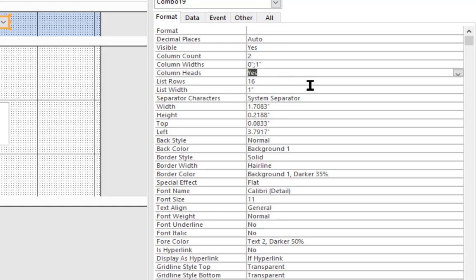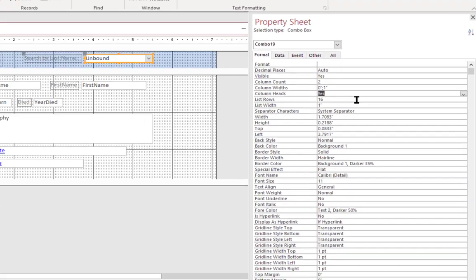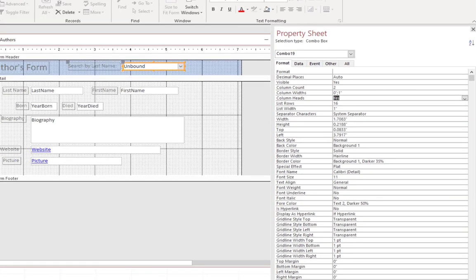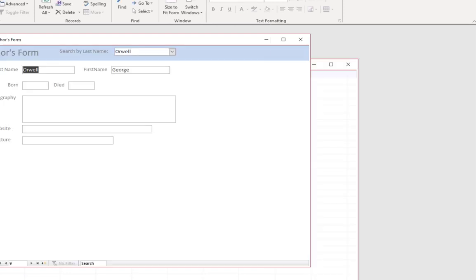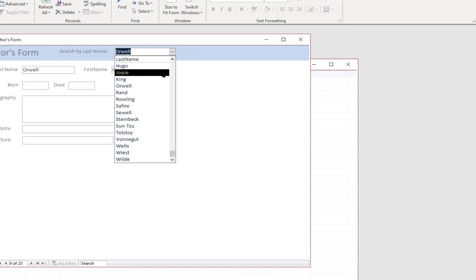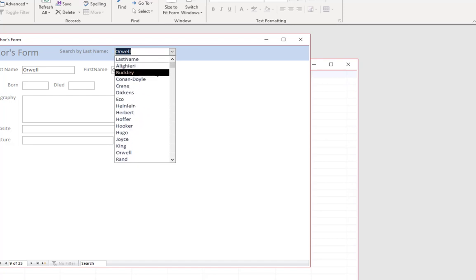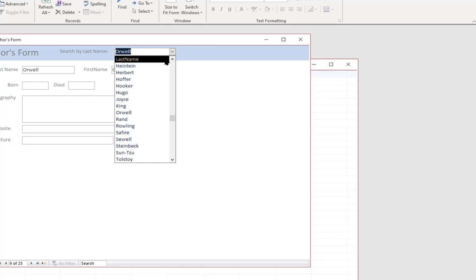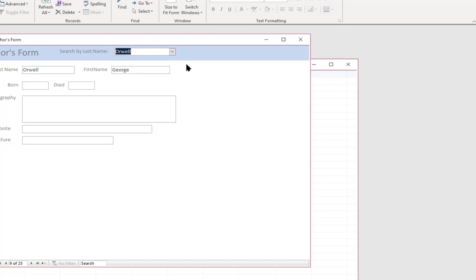We could change that just to show you what it will do. And if we click on view and use the drop down, now it's showing that column header. And it's showing the names in alphabetical order. Now that I've told it to sort ascending. So that's a very handy feature.